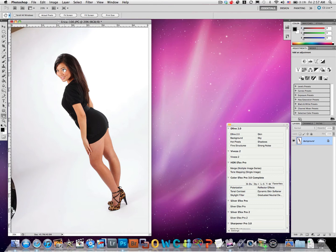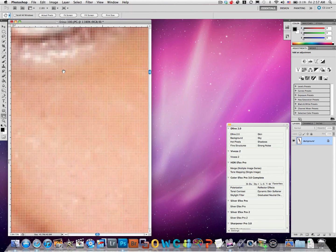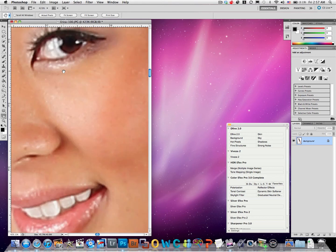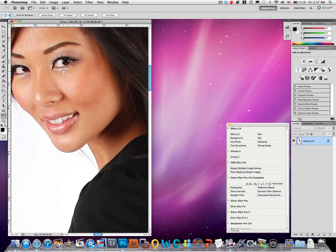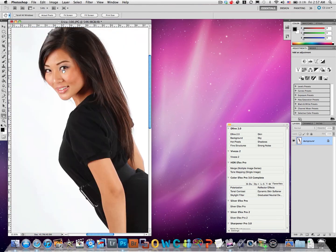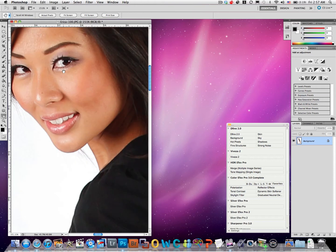The first thing I always start with is: do we need noise reduction? So if I zoom in here and look at it, I'm thinking no, we look pretty good. And then the next thing I usually do is work on any sort of skin flaws, so let's go ahead and do that.